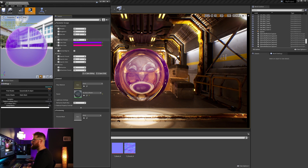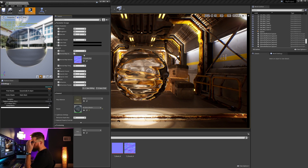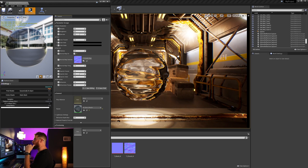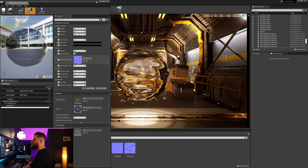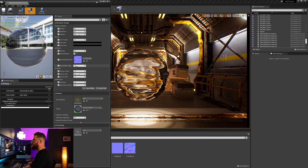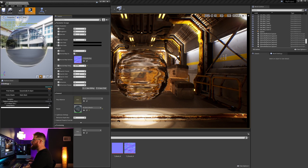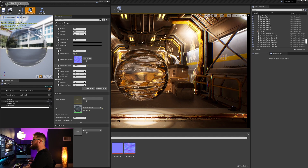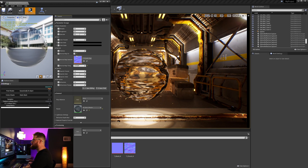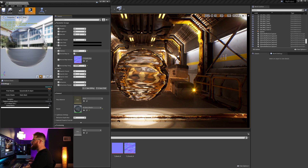We can push that blend to the end or pull it to the center as we like. The next setting we've got is for this normal map, and we can input different normal maps here. We can control the tiling of the normal map, so if we want it tiled more or less, we can do that.